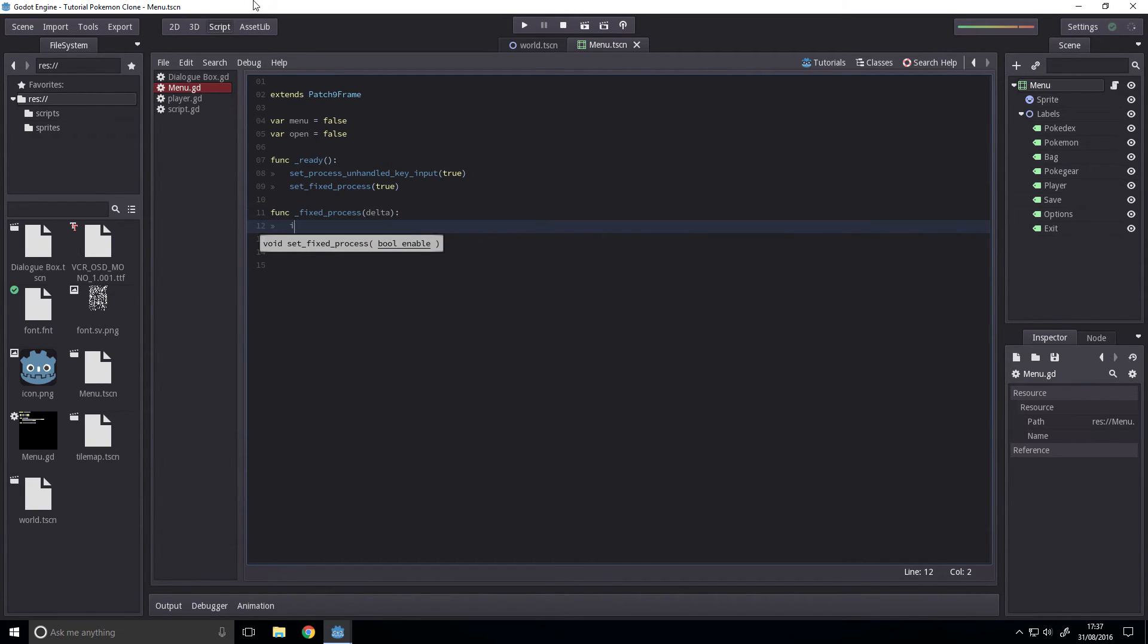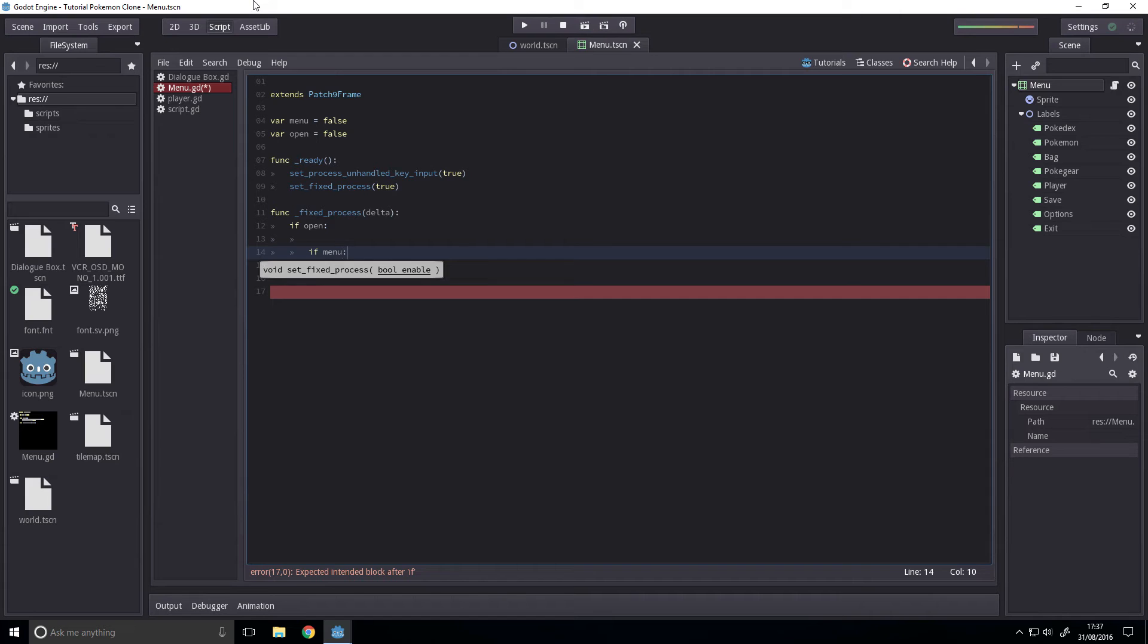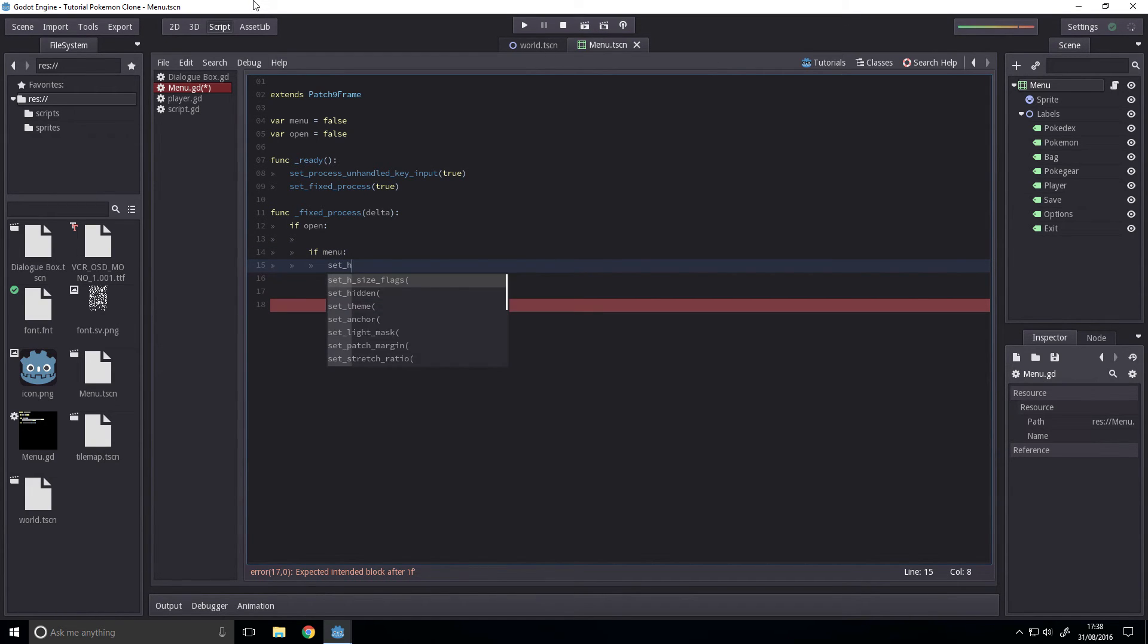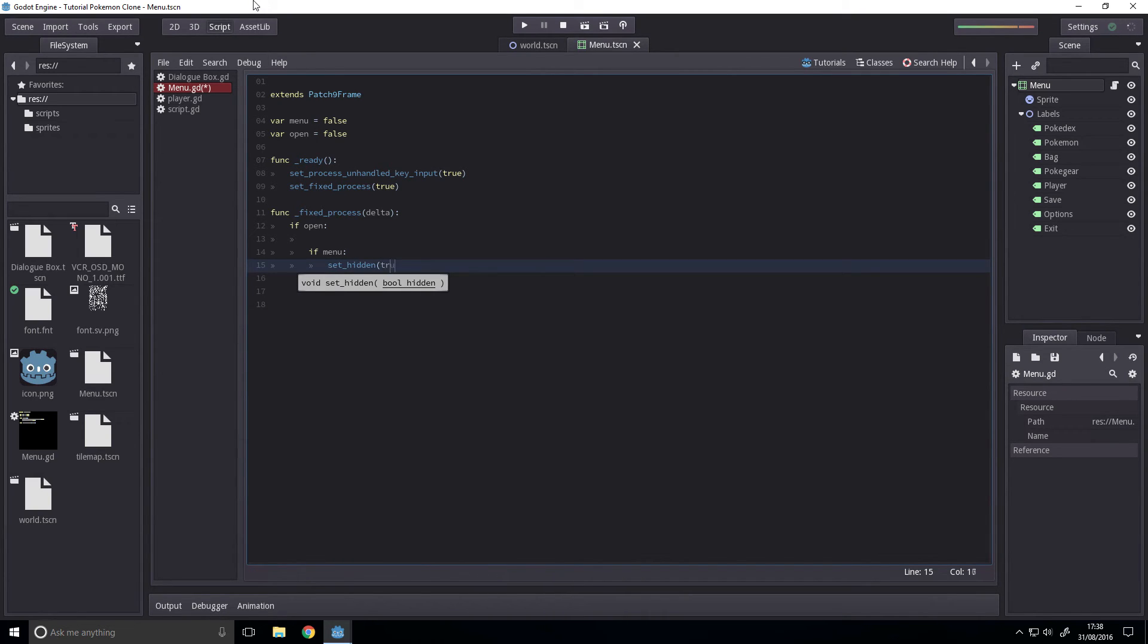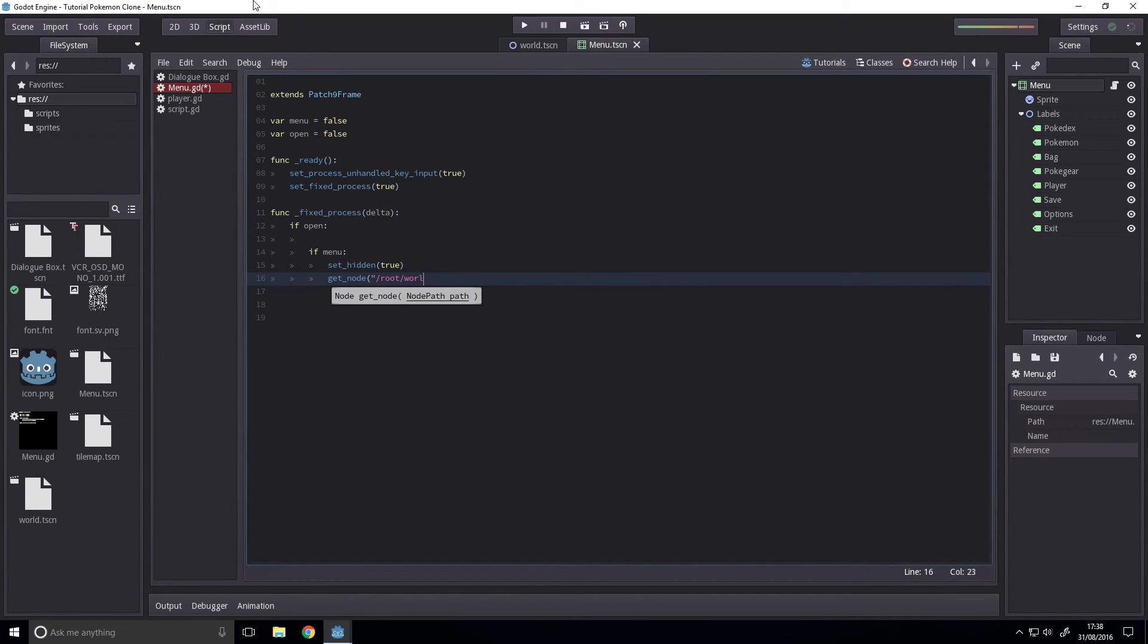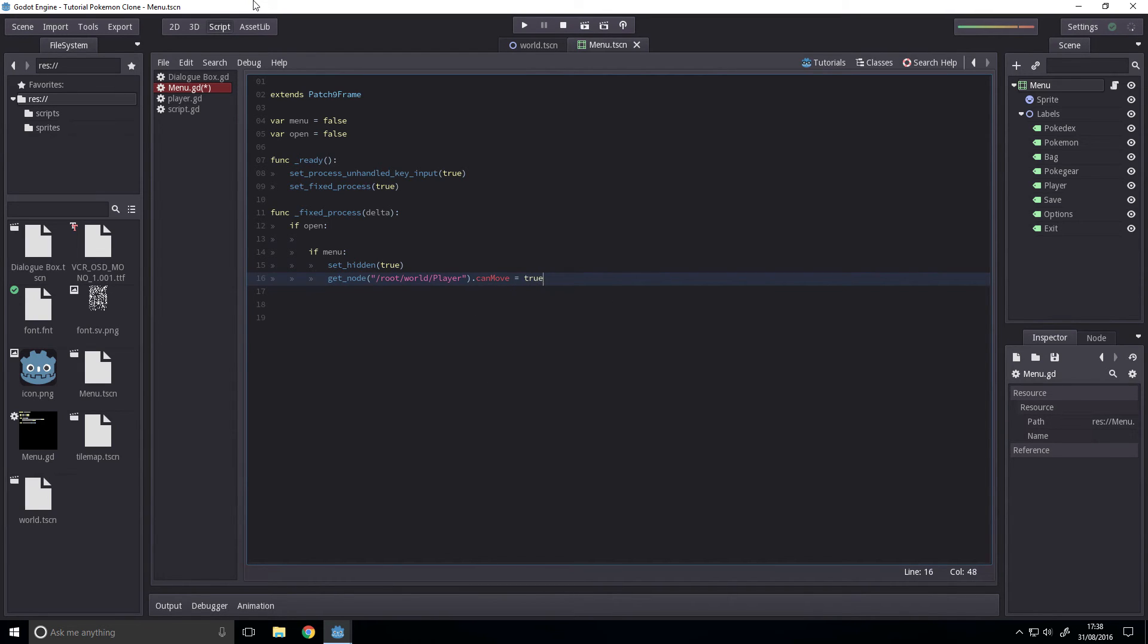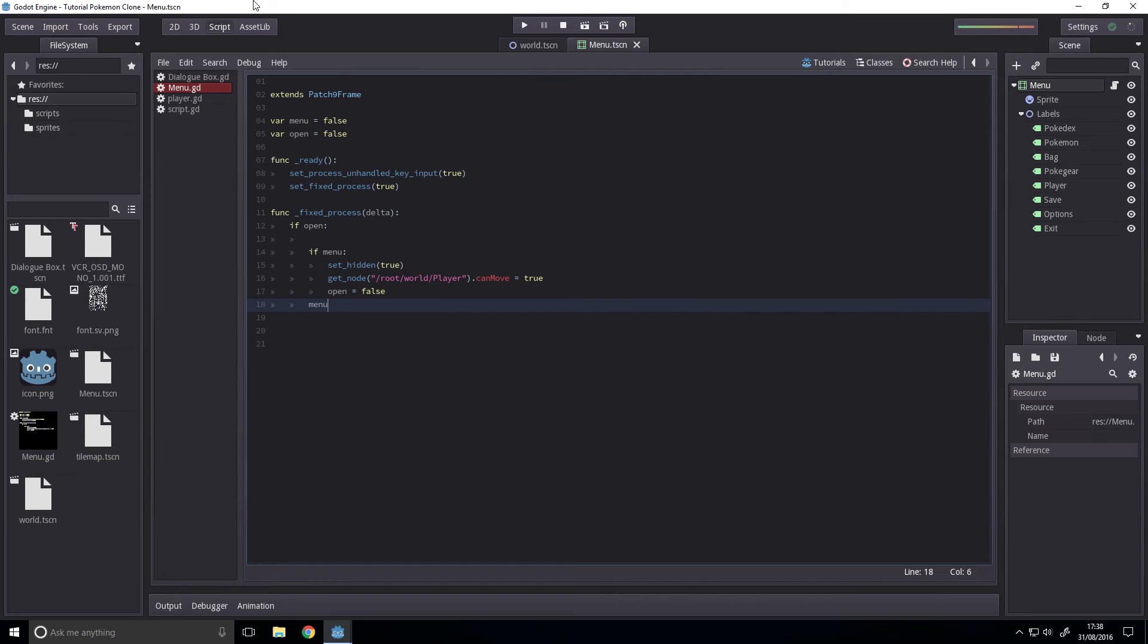And next up func fixed process. And if the window is open, this is where our window control code will be but we're not doing that this time. Then if the menu is open, if menu is pressed, so if the player closes the menu, set hidden to true. Get node slash root slash world slash player dot can move equals true and open equals false. At the end of here we want to set menu to false as well.